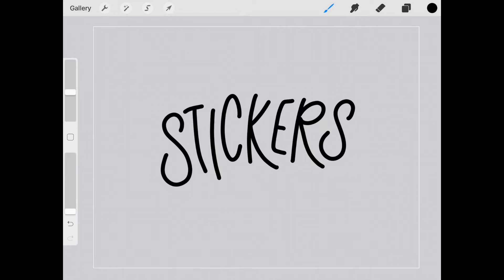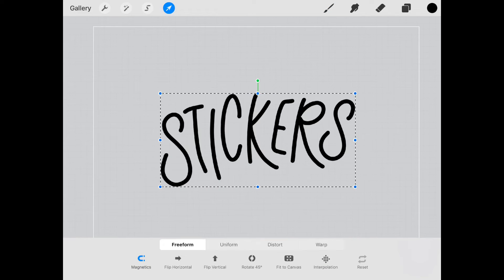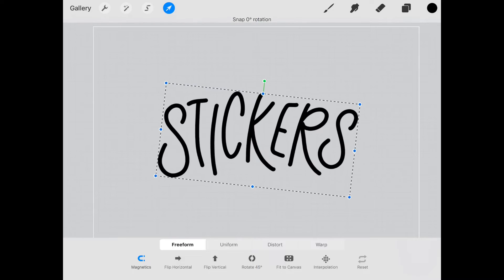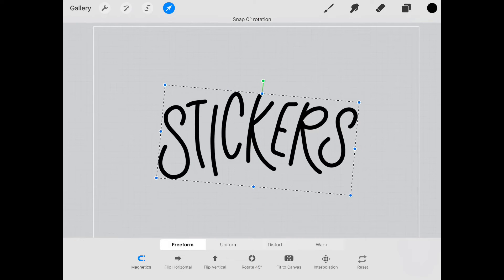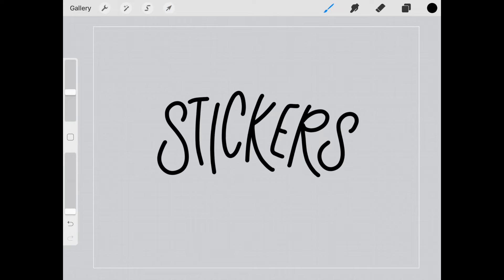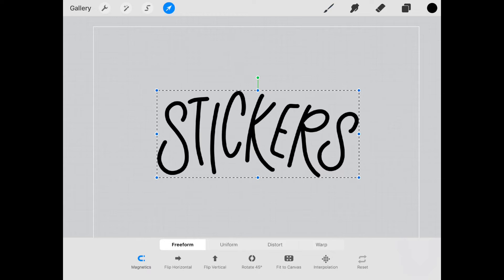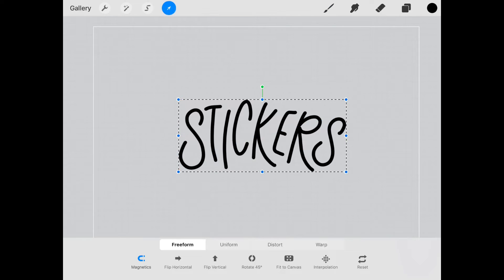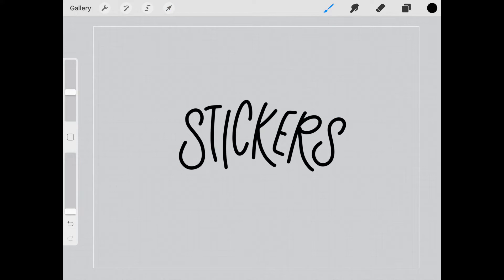Okay so it's a little crooked here so let's just tilt it a little bit. There we go. All right and we can also resize it that way we have space for the effect that we want to use.